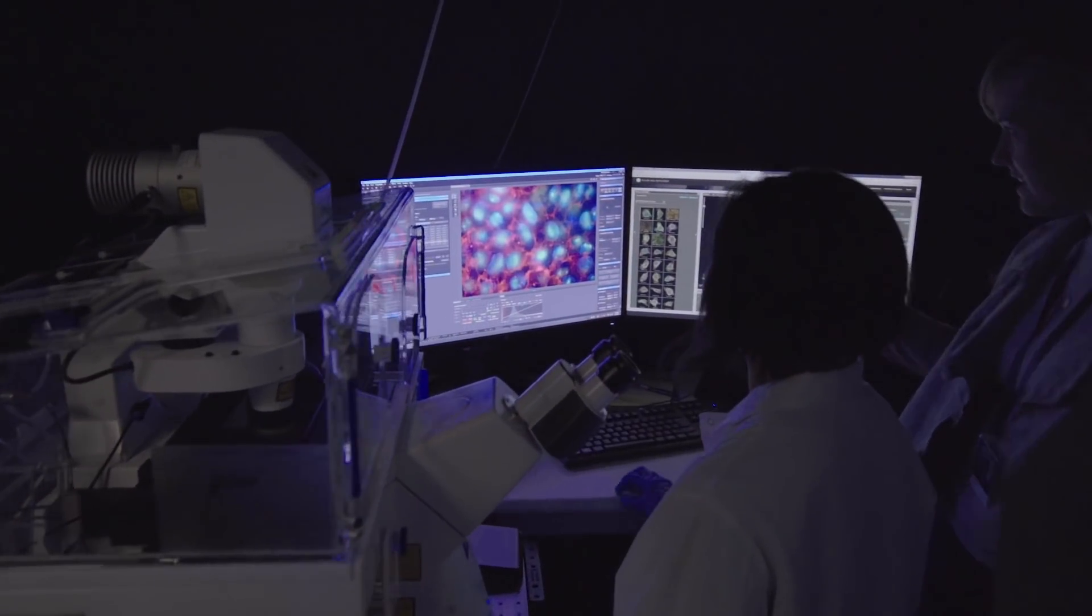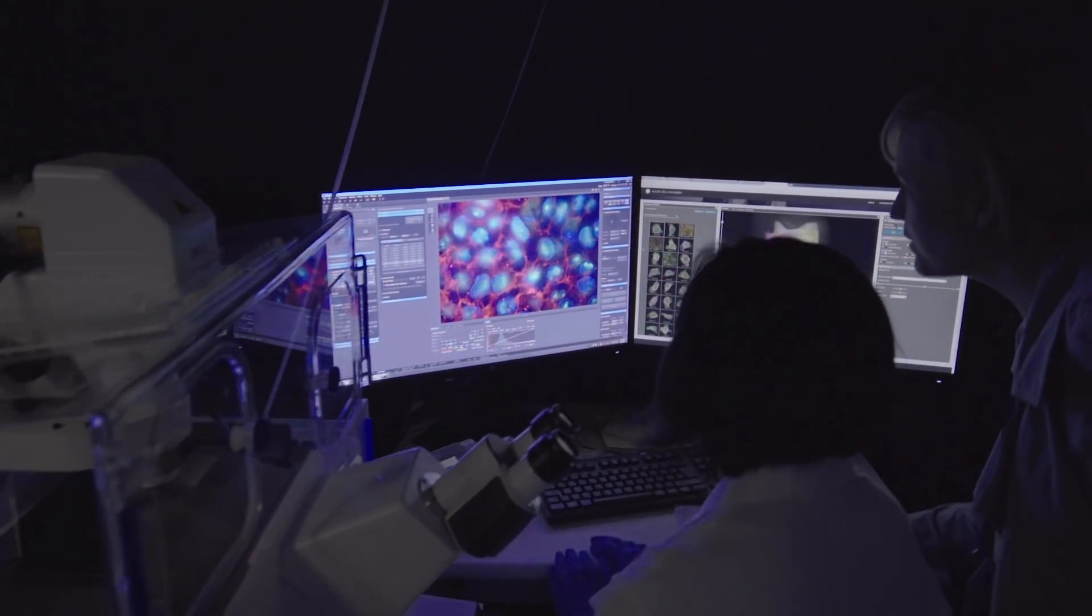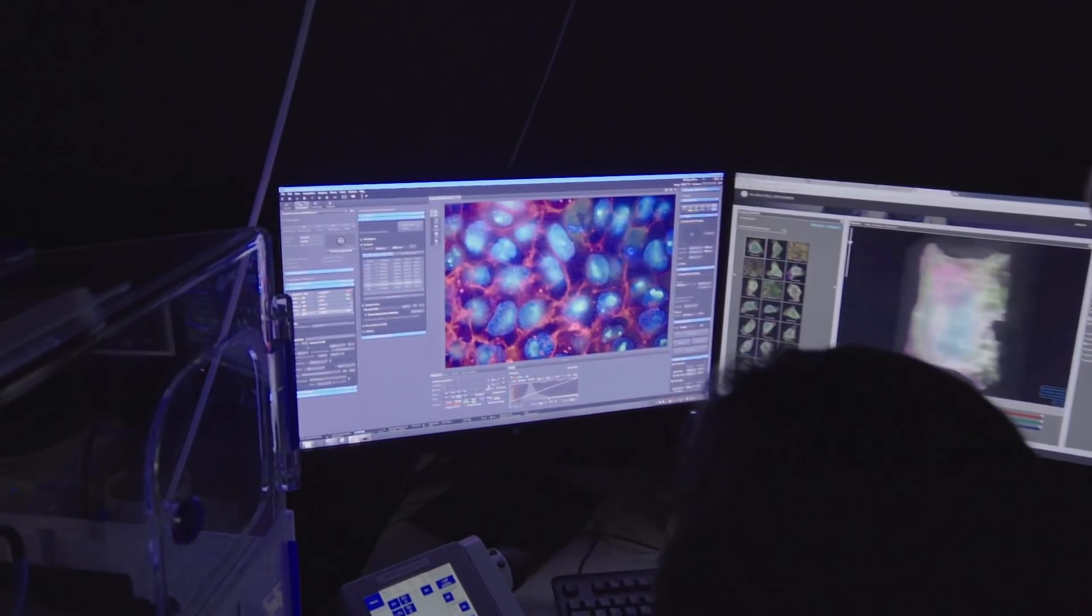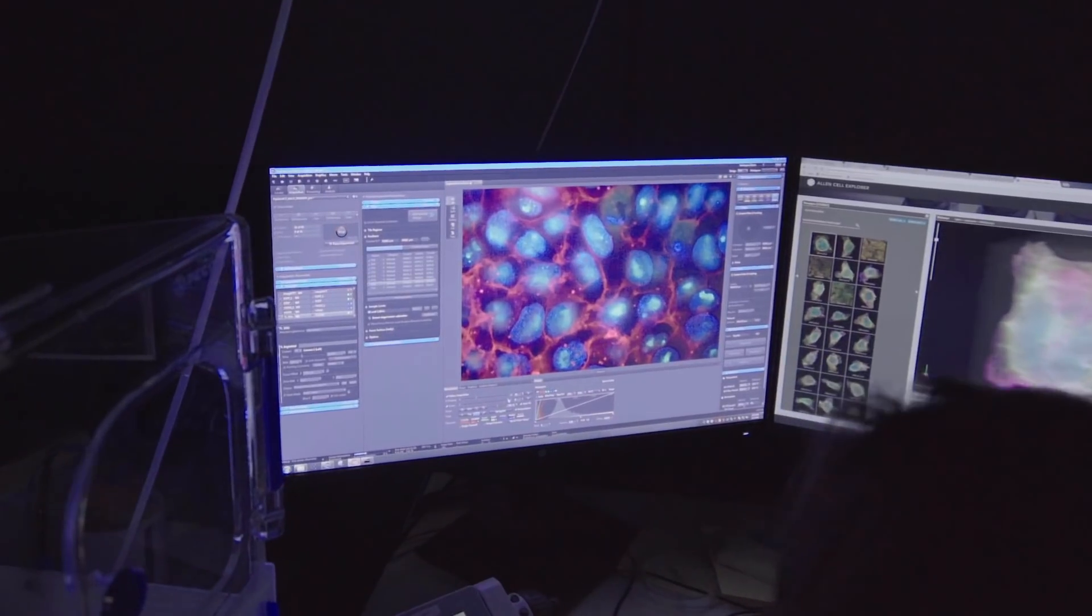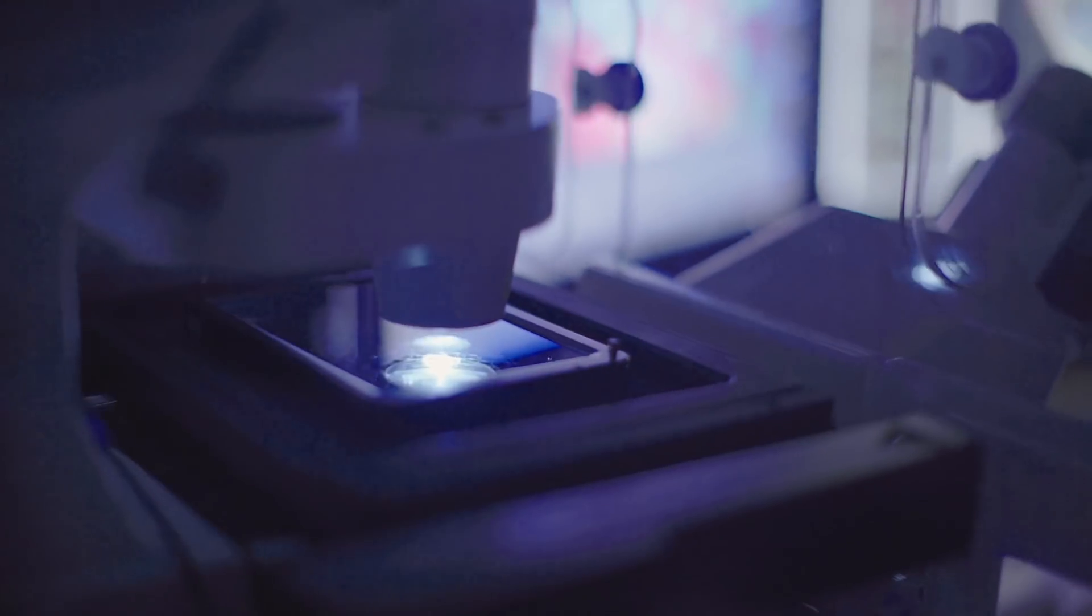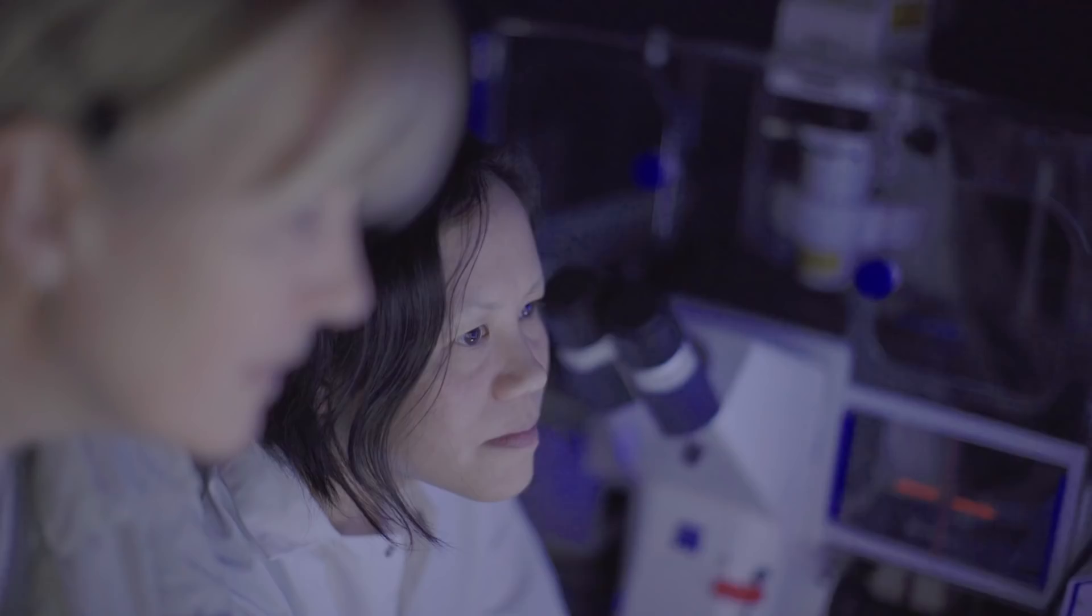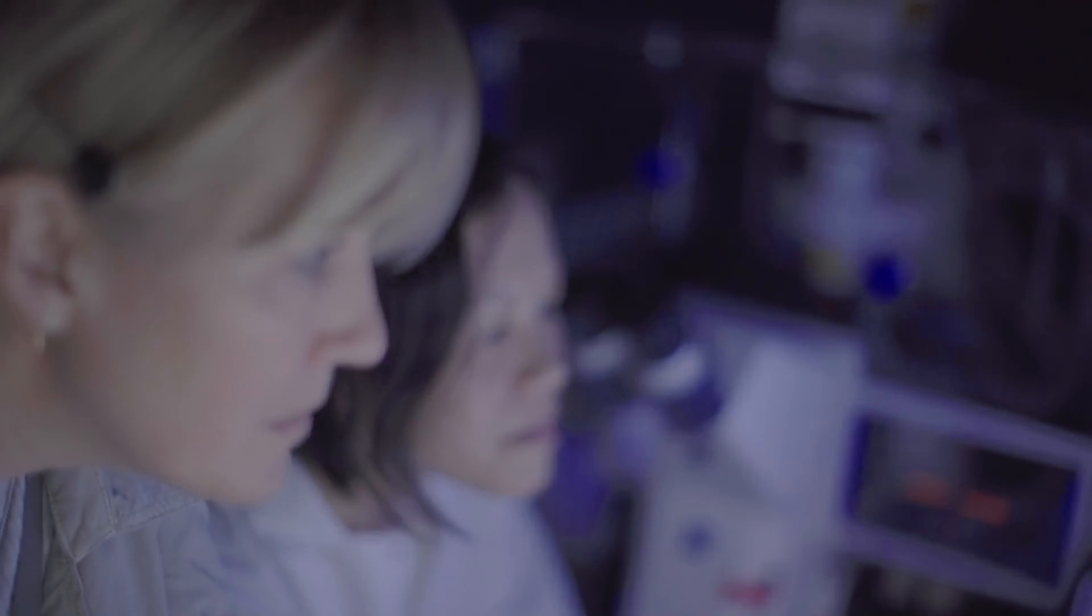We really need to understand how the component parts of cells work together in an integrated fashion to understand how cells work. We need to understand who in the cell is in charge, how the pieces work together, what those outcomes are, if we have any hope of really understanding cell biology and then influencing it.